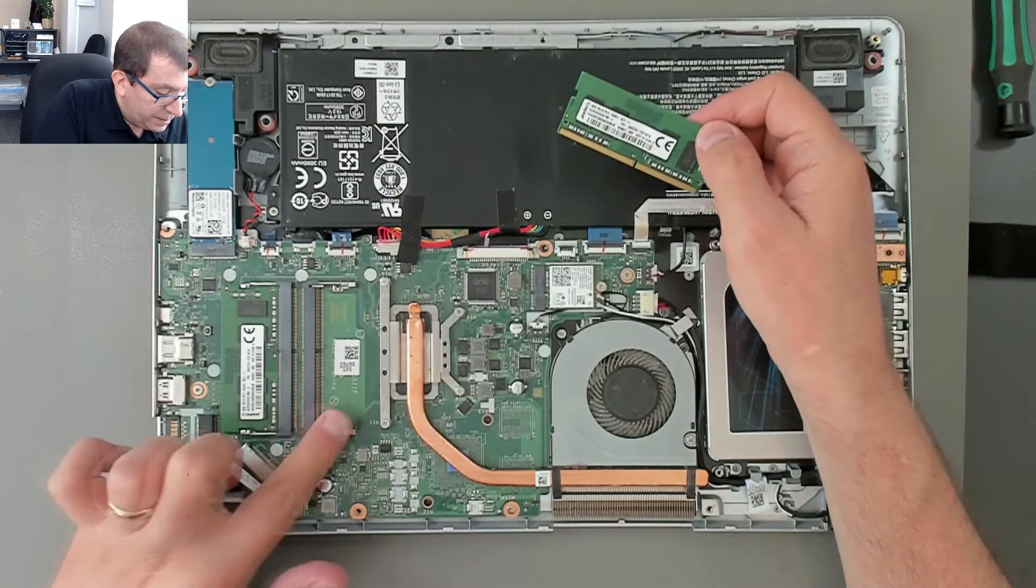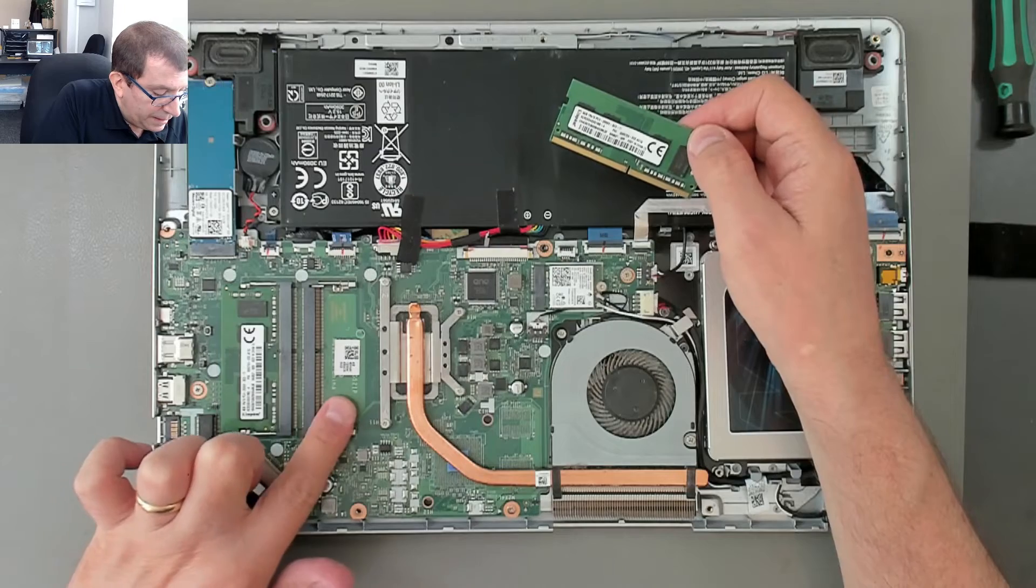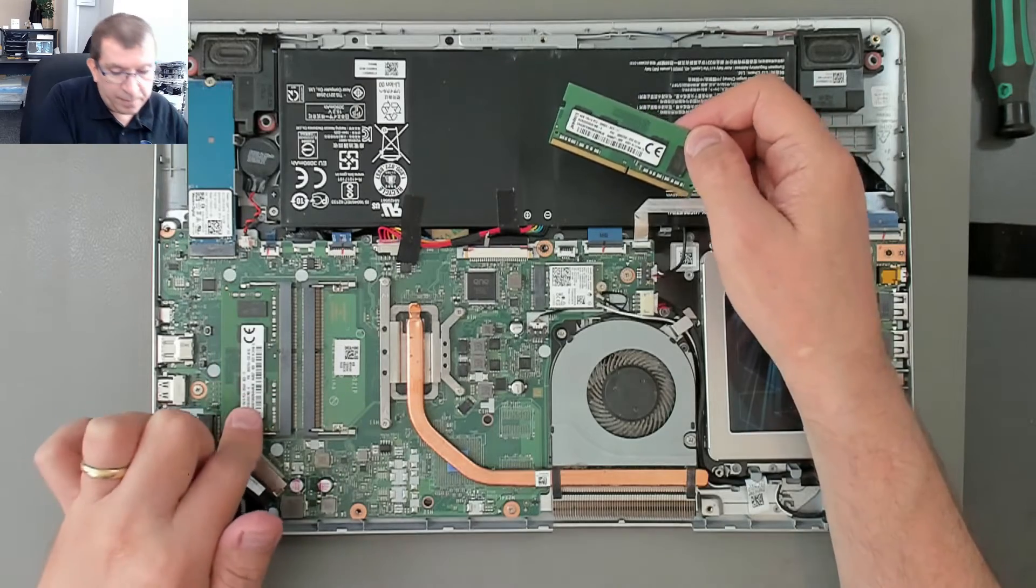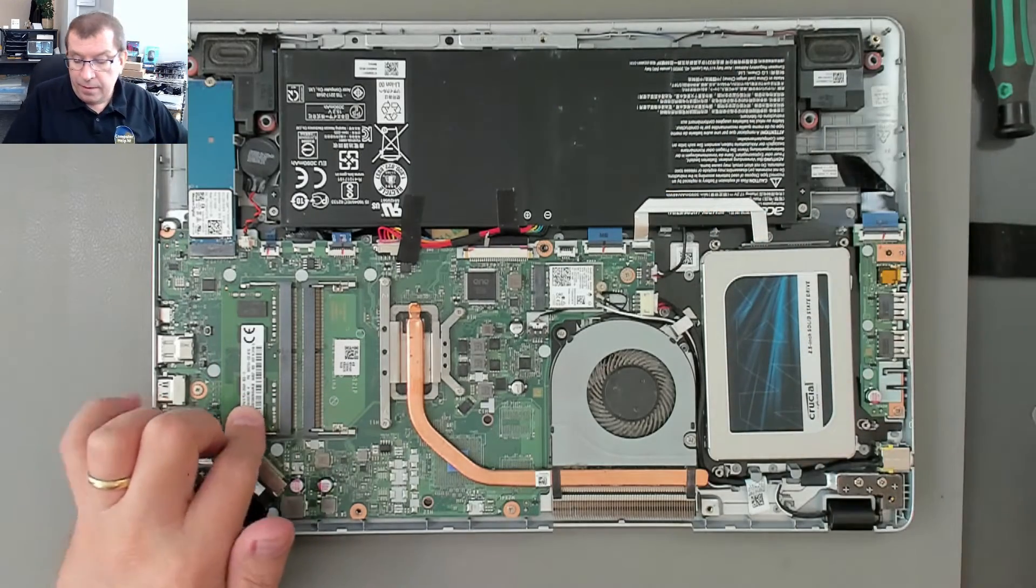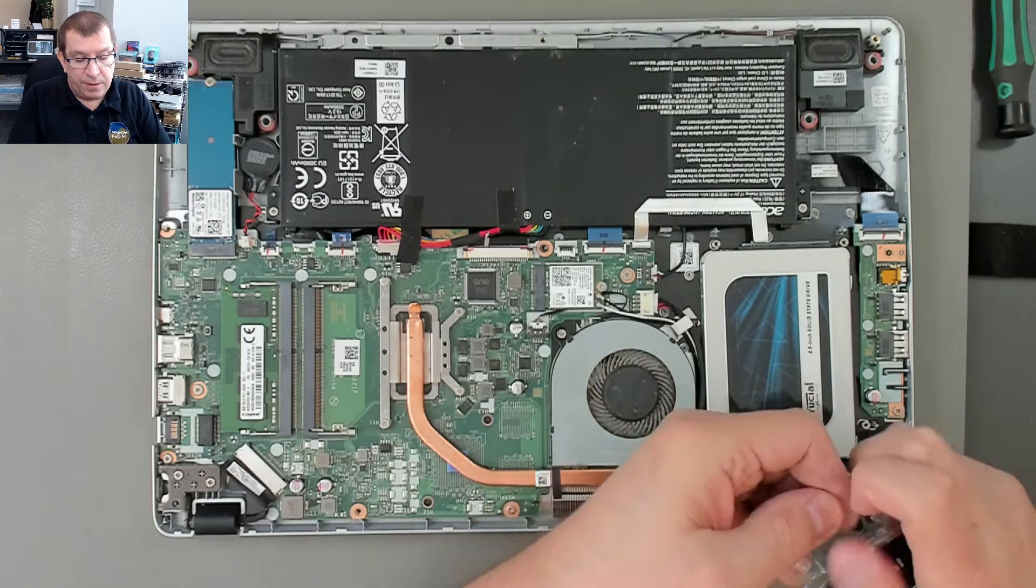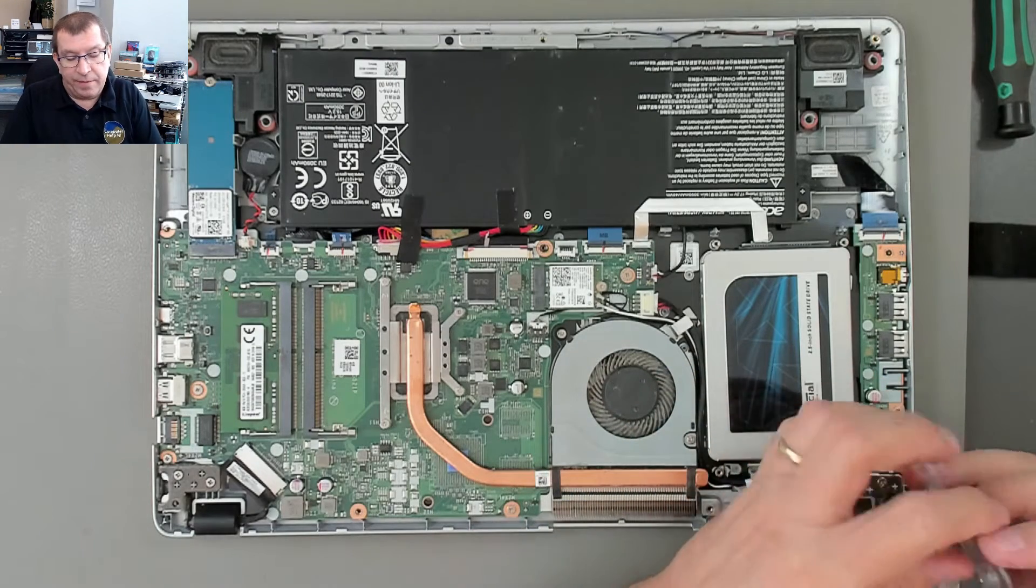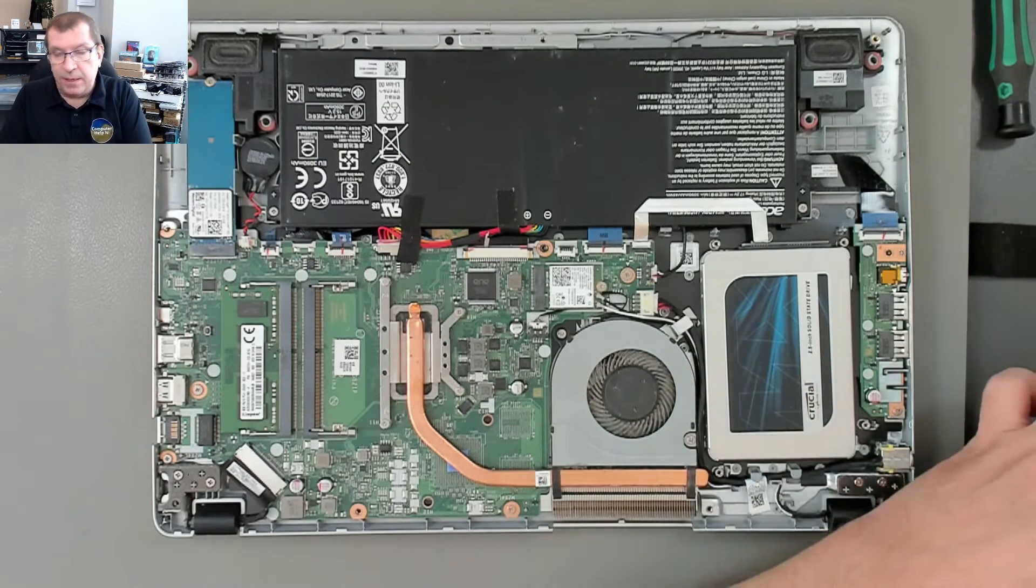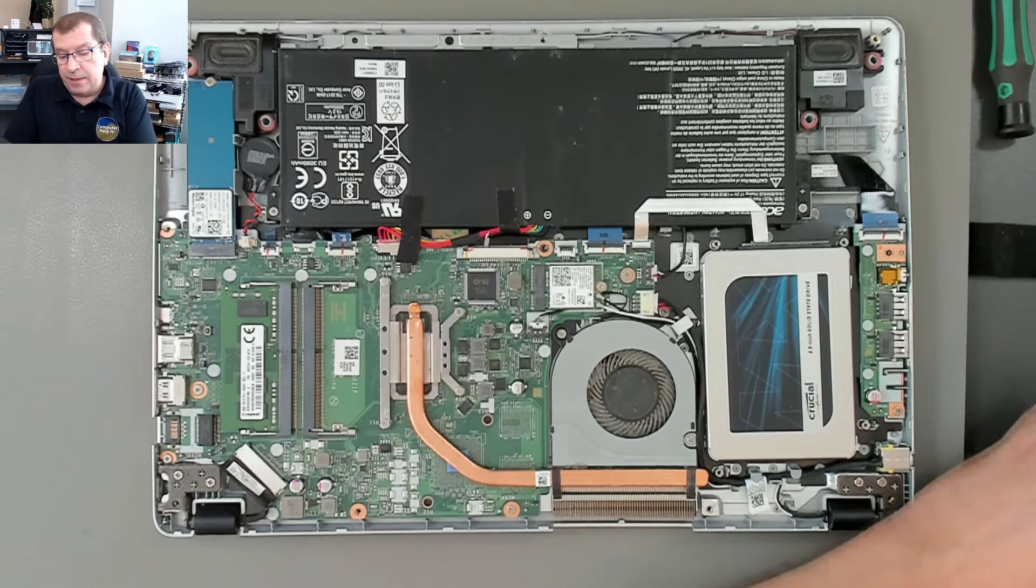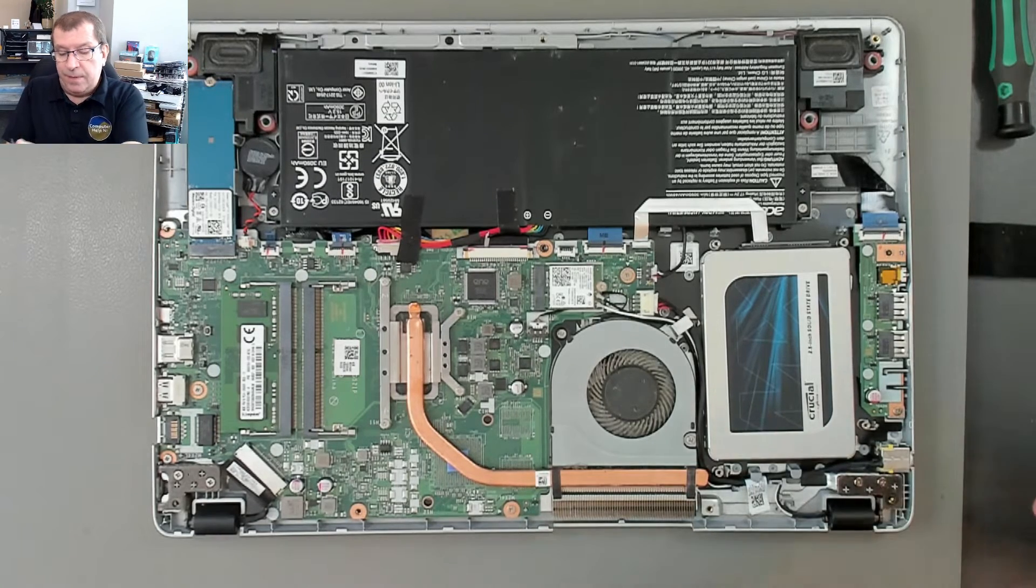Yeah. So this should be slot A and then slot B. So I'm going to put the faster module in slot A. It won't make a difference, they'll both run at the same speed so it'll downgrade to 2666 megahertz.